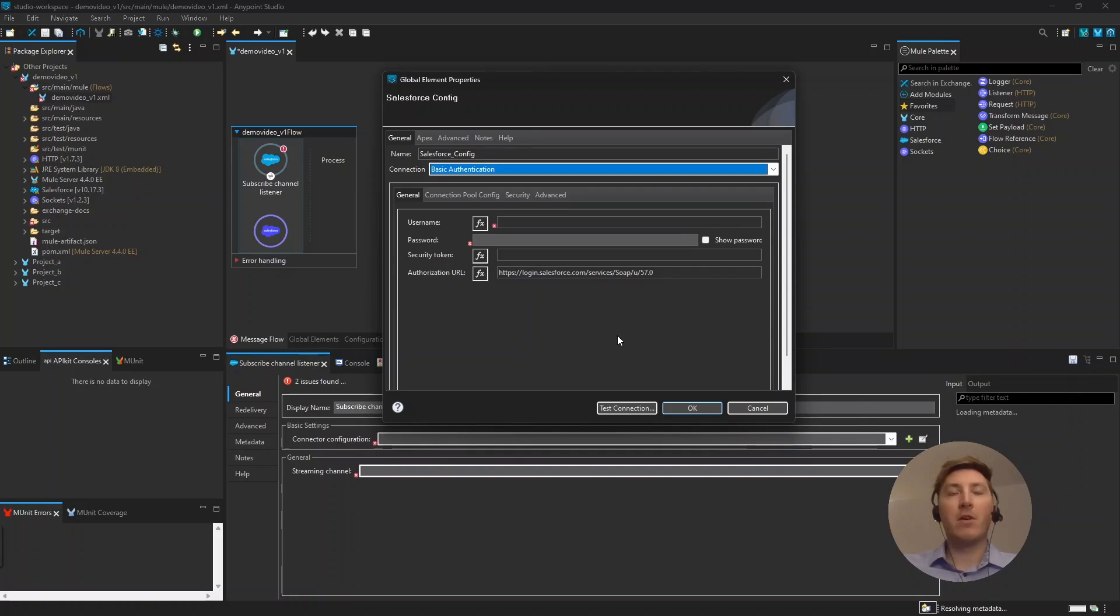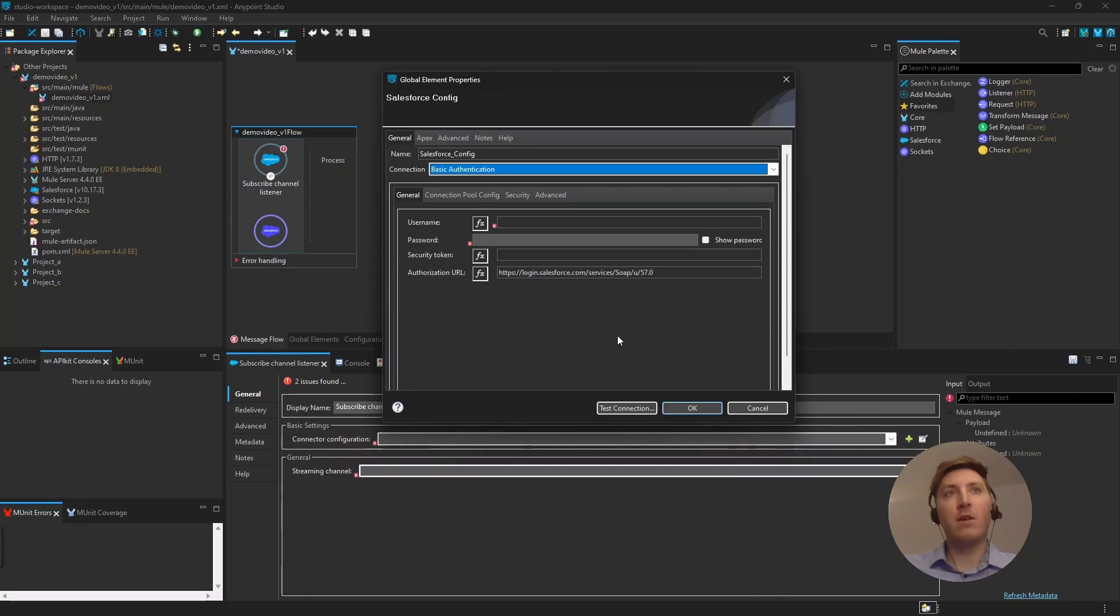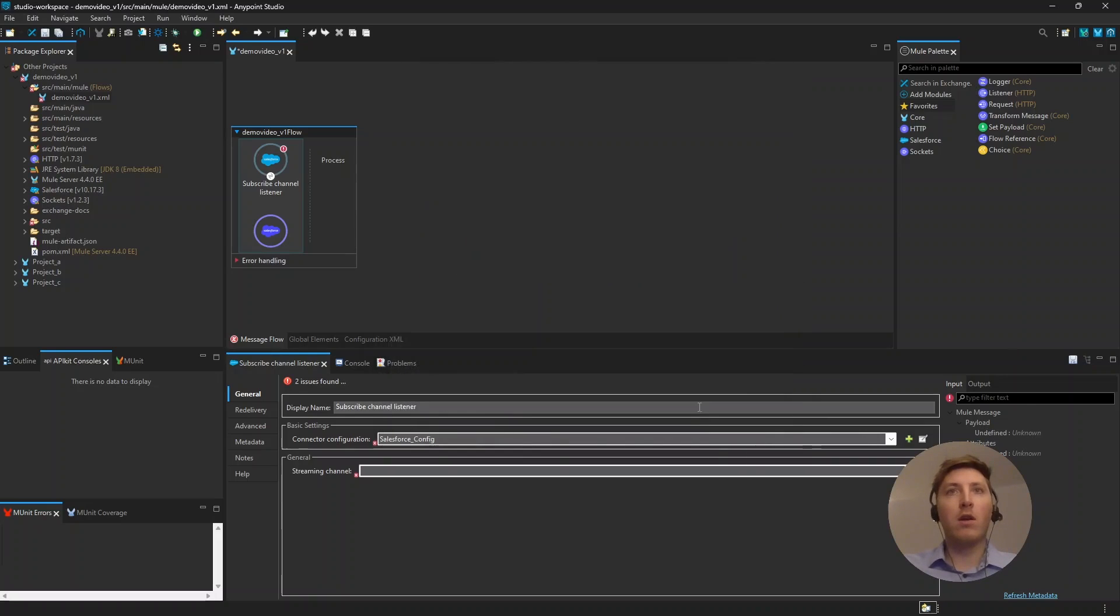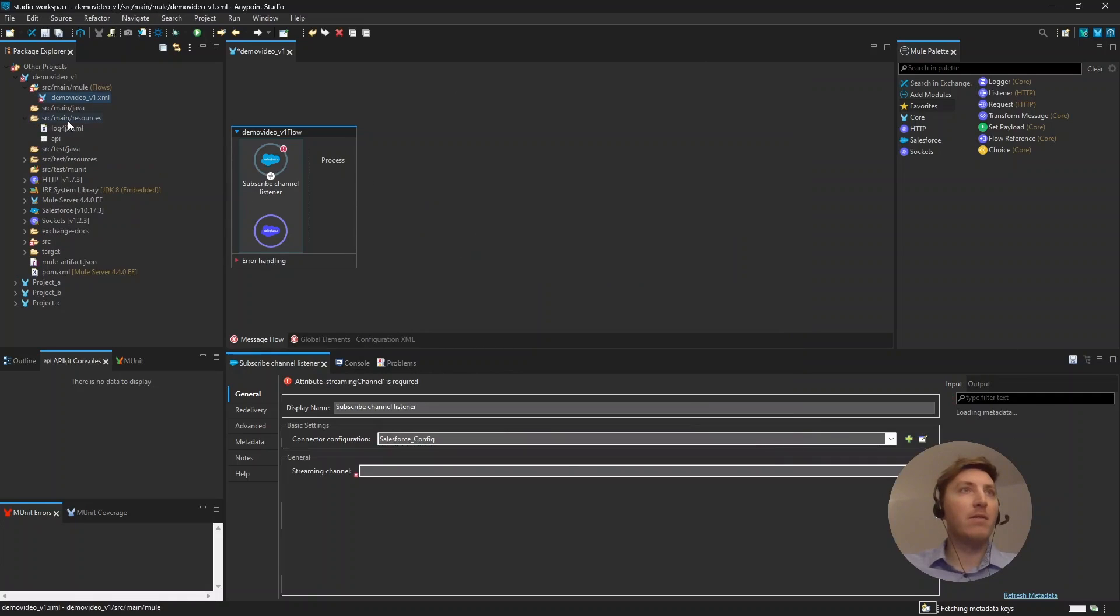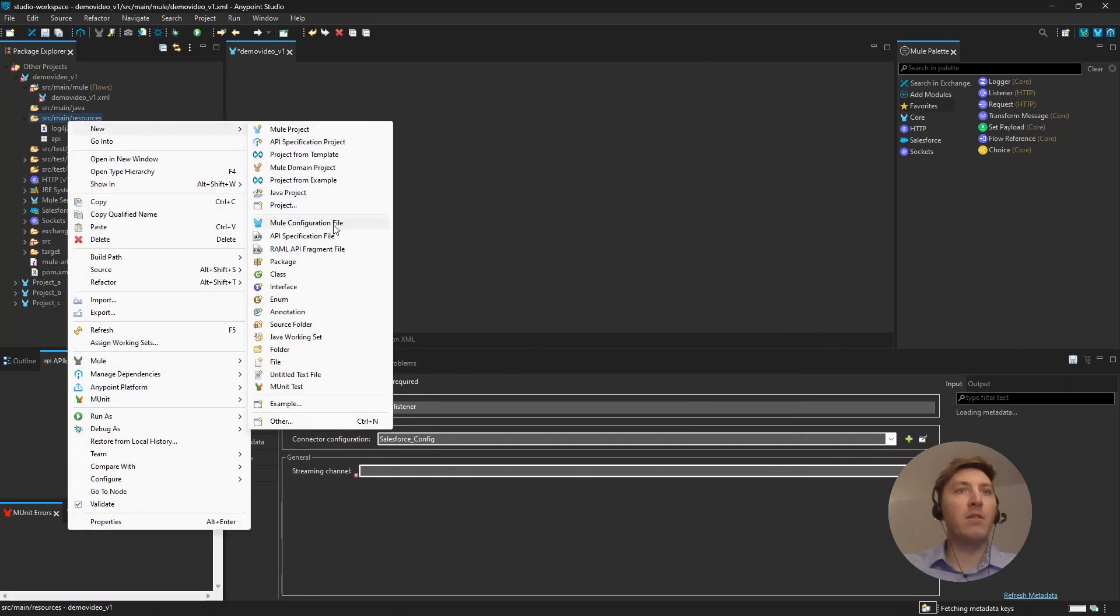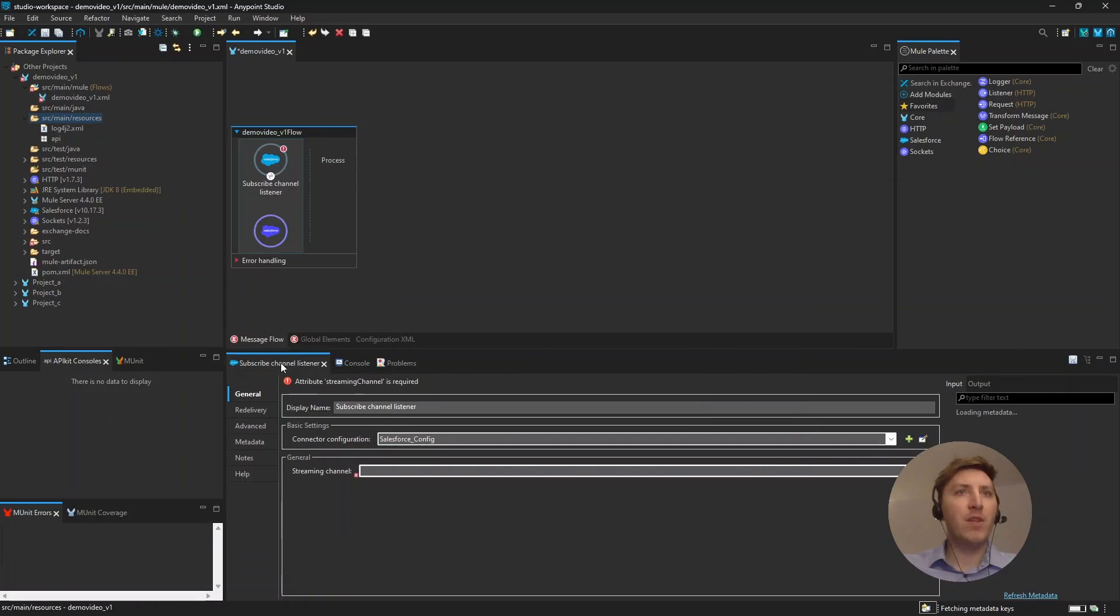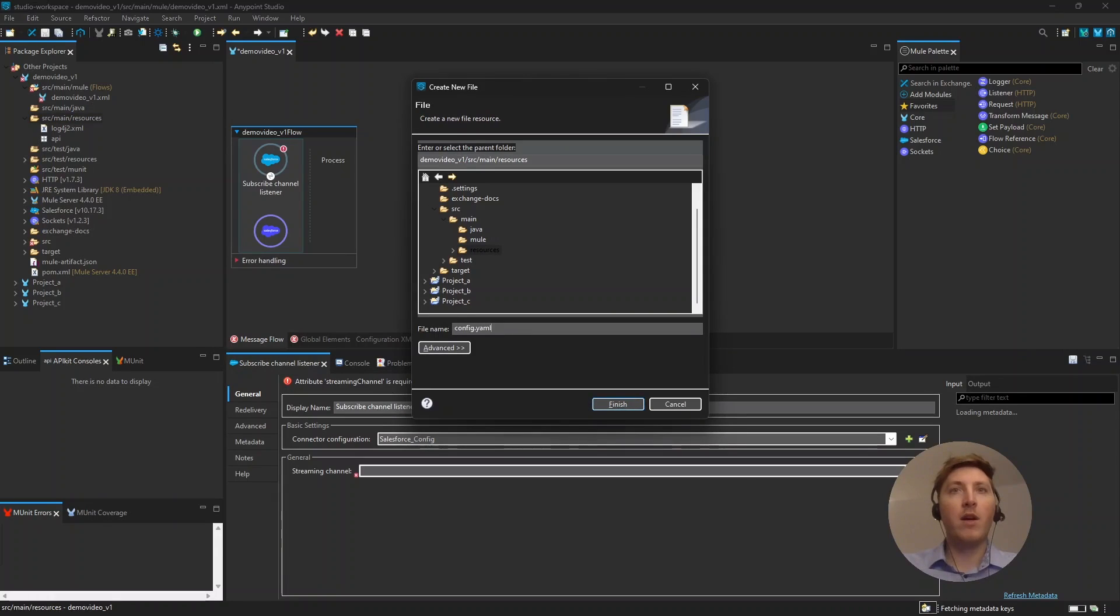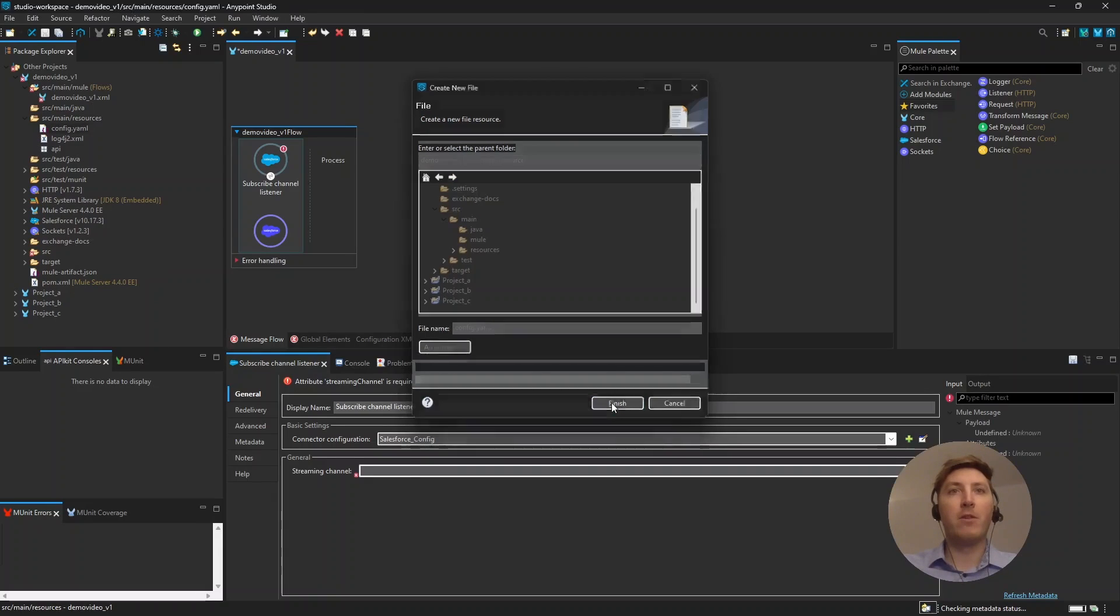But, because maybe you want to use not only one of those Salesforce modules, but multiple ones, I always suggest to don't put them right in there, but to create a new file. And this will be our config file where all our configurations will go in. It has to be a YAML file, so config.yaml and finish this.